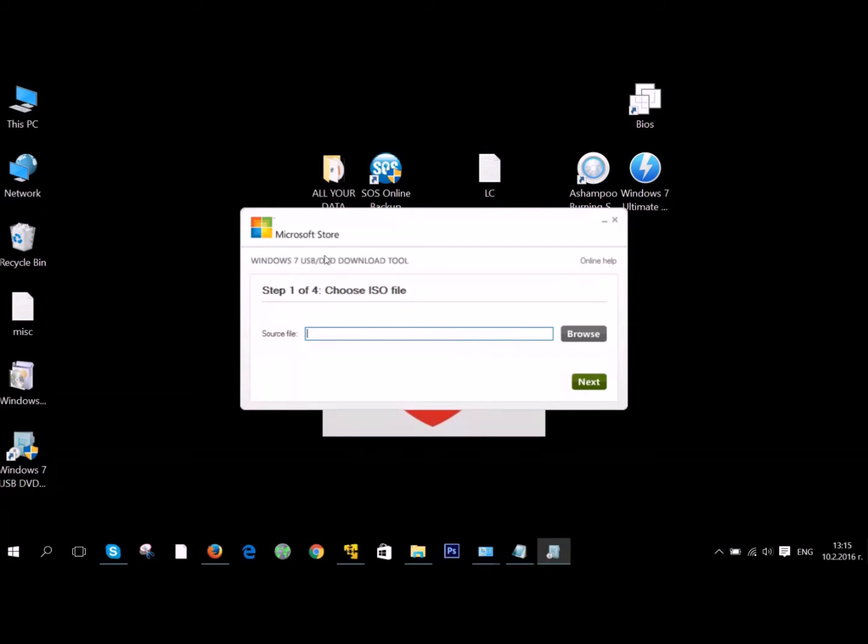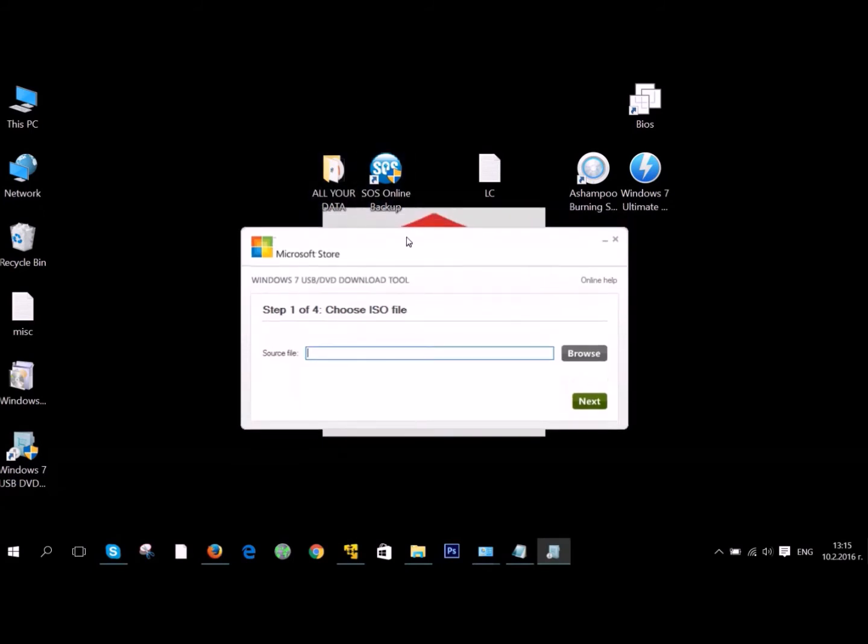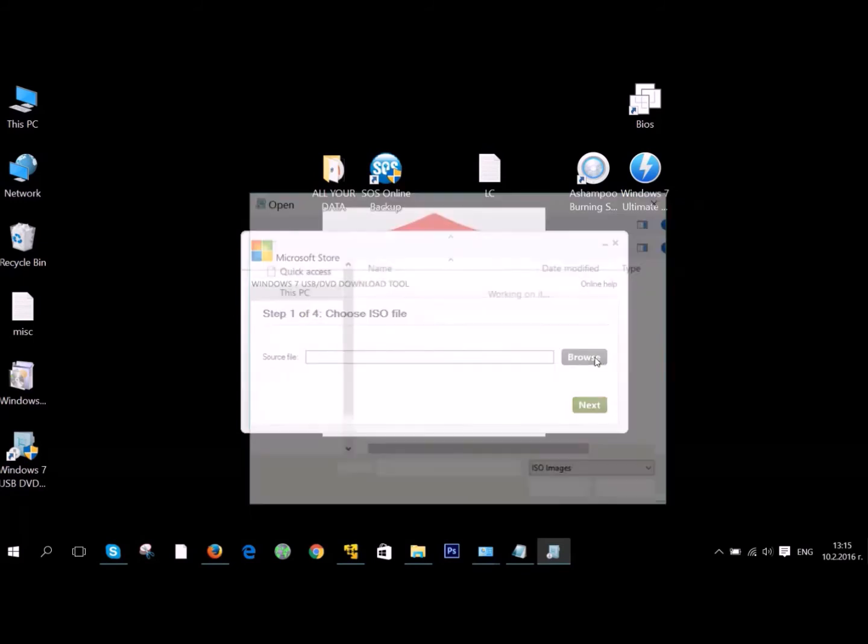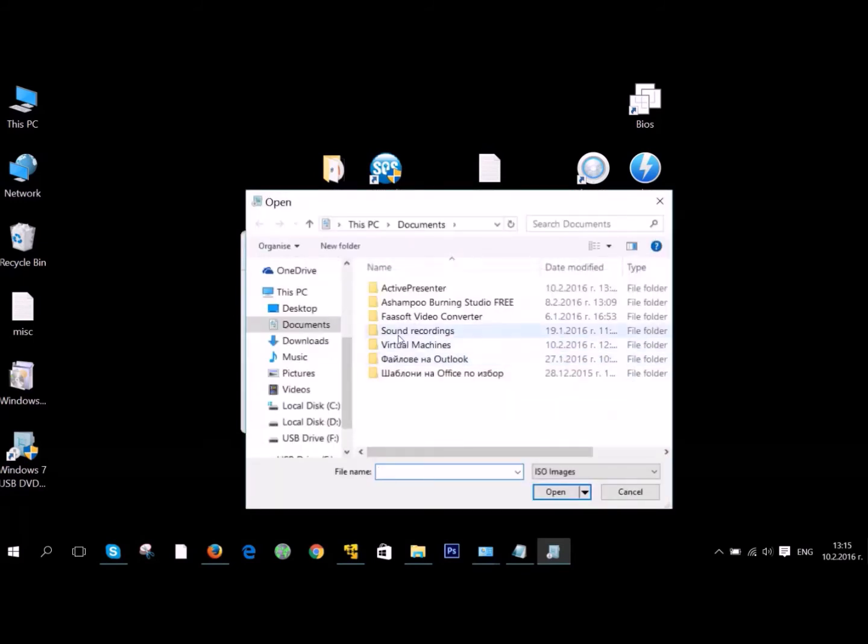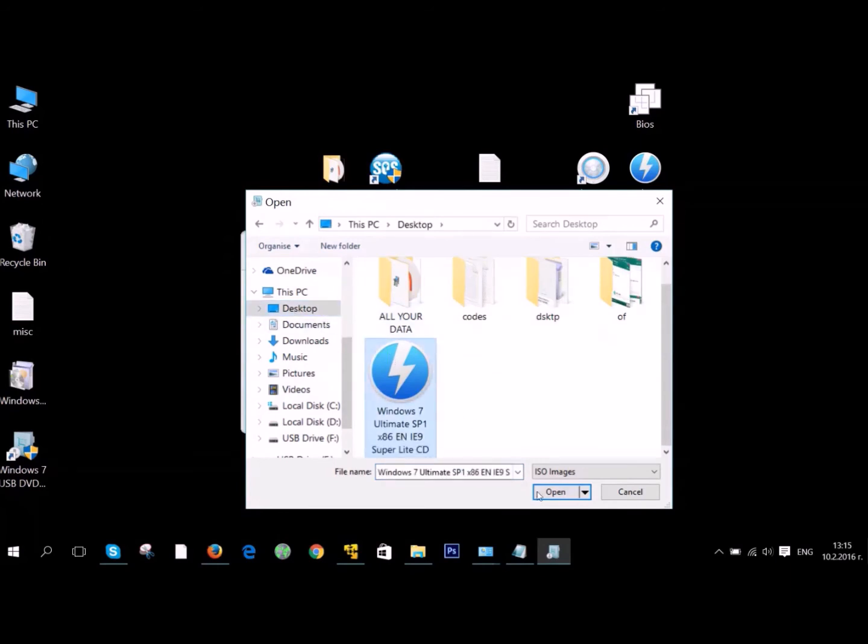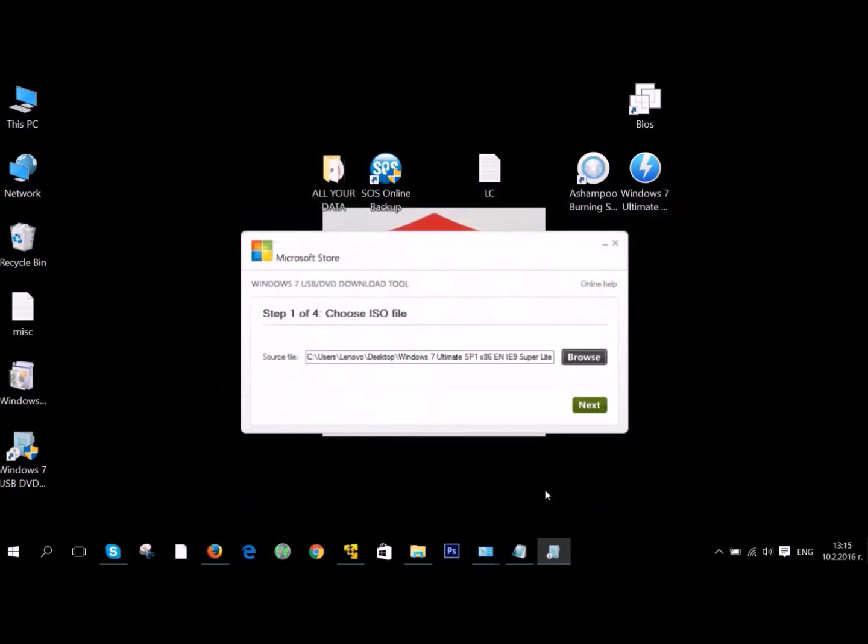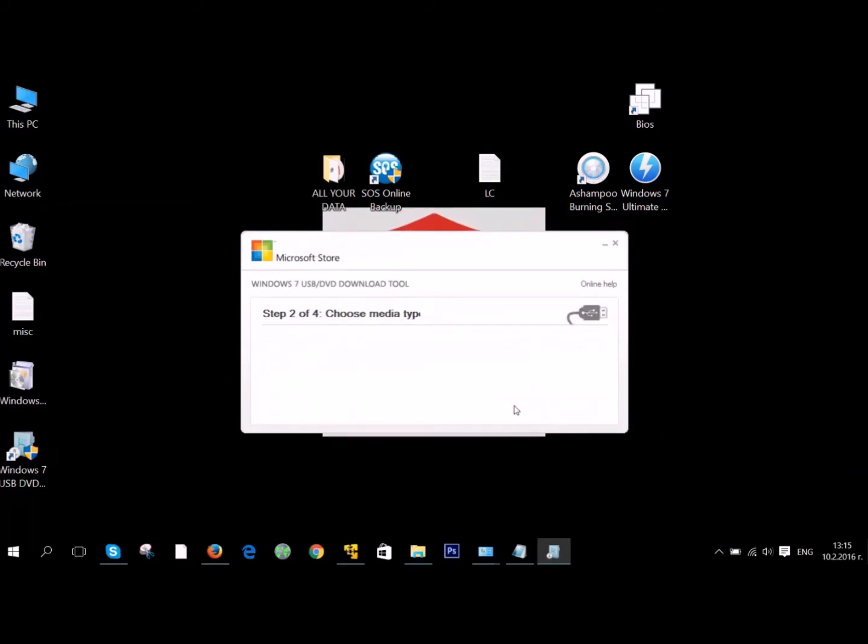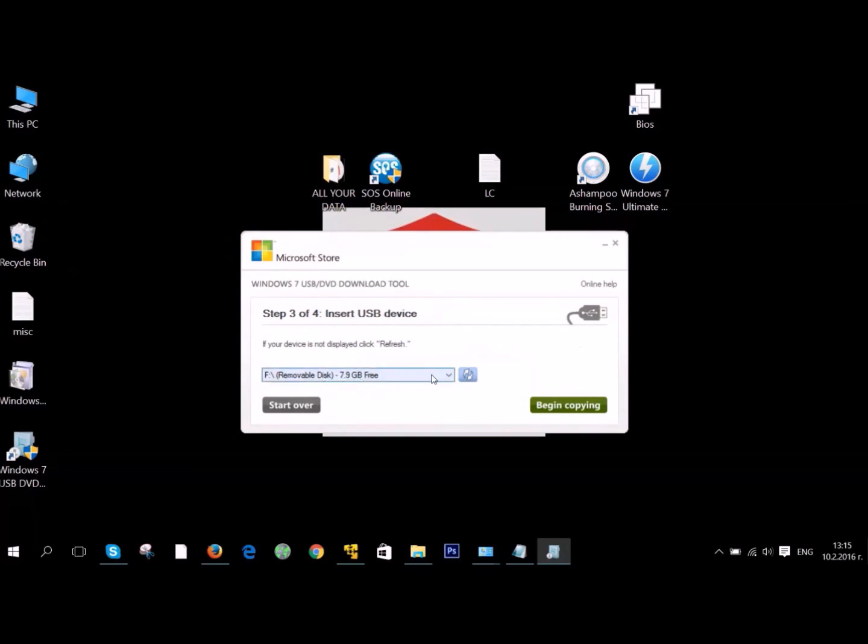The software is really easy. It will ask you just to browse where your Windows ISO image is located. You can just find it. And then it will ask you to choose a media type, and you can just choose the USB device.